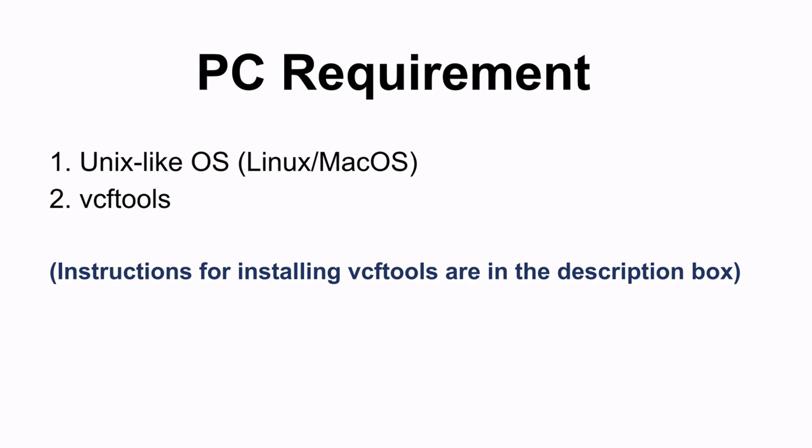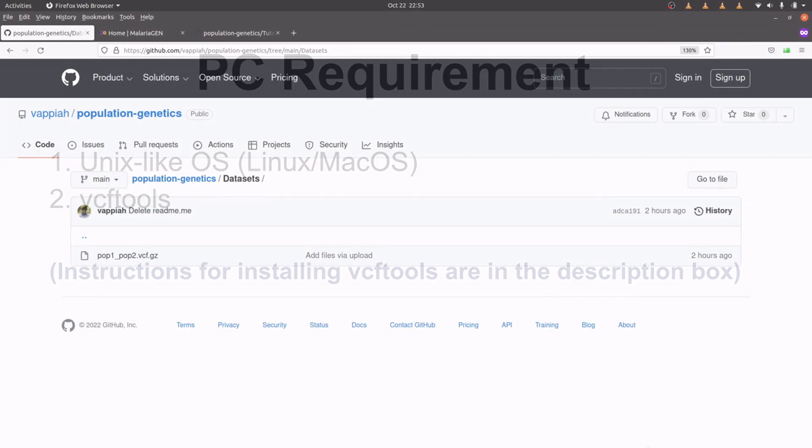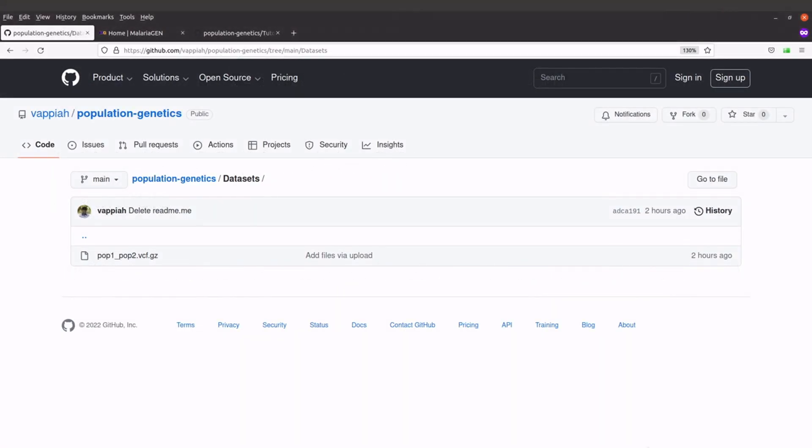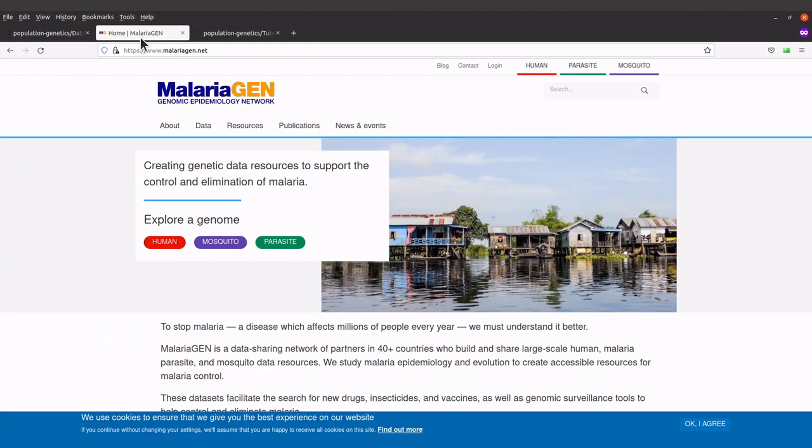Now let's proceed. We are now going to download the example data. The data is available on one of my GitHub repos which is here. I'll leave the link to this repo in the description box. So we have the VCF file which has variants for 60 Plasmodium falciparum isolates. Now the original dataset can be found here on the malaria gen site. I'll leave the link to this page also in the description box.